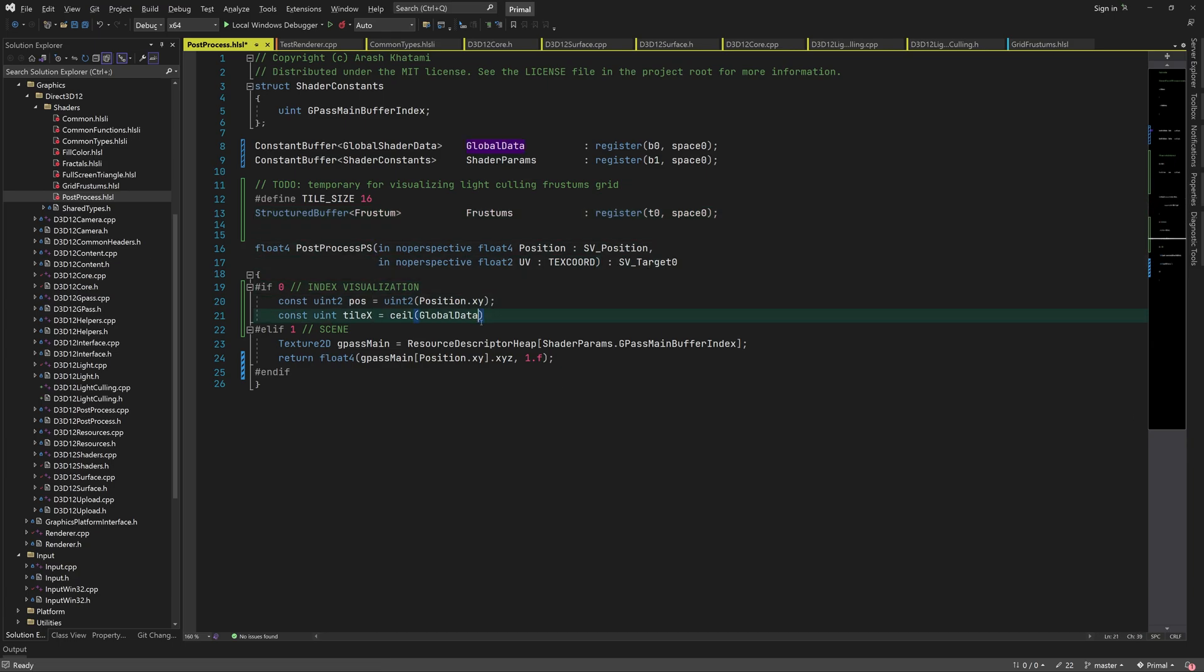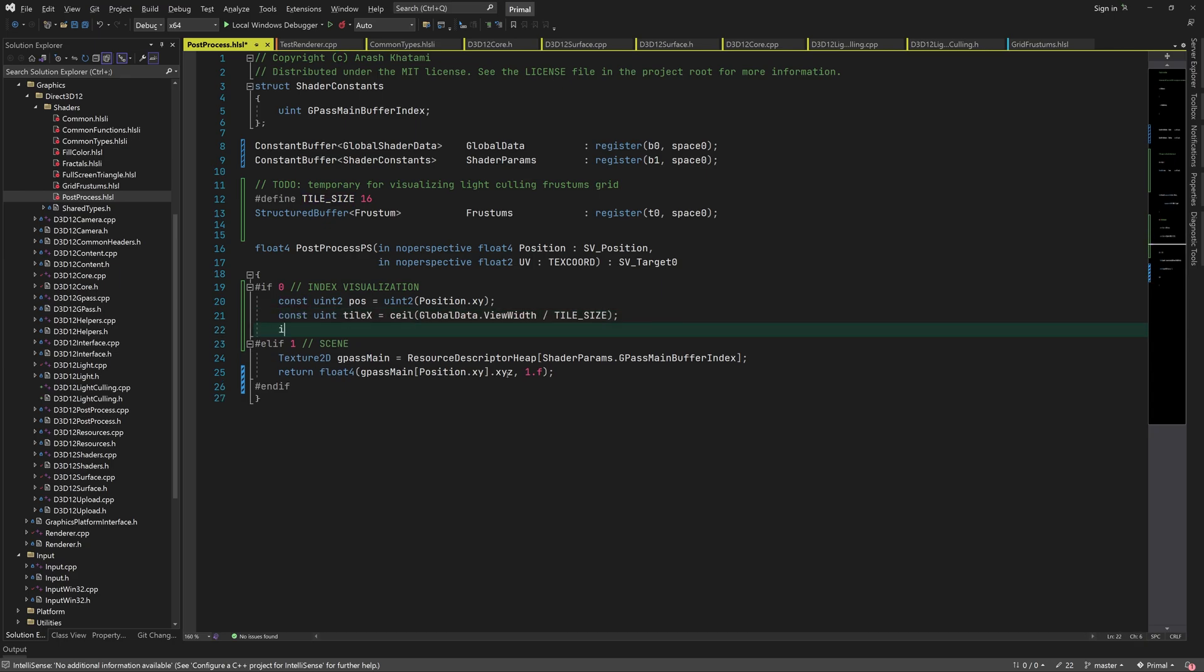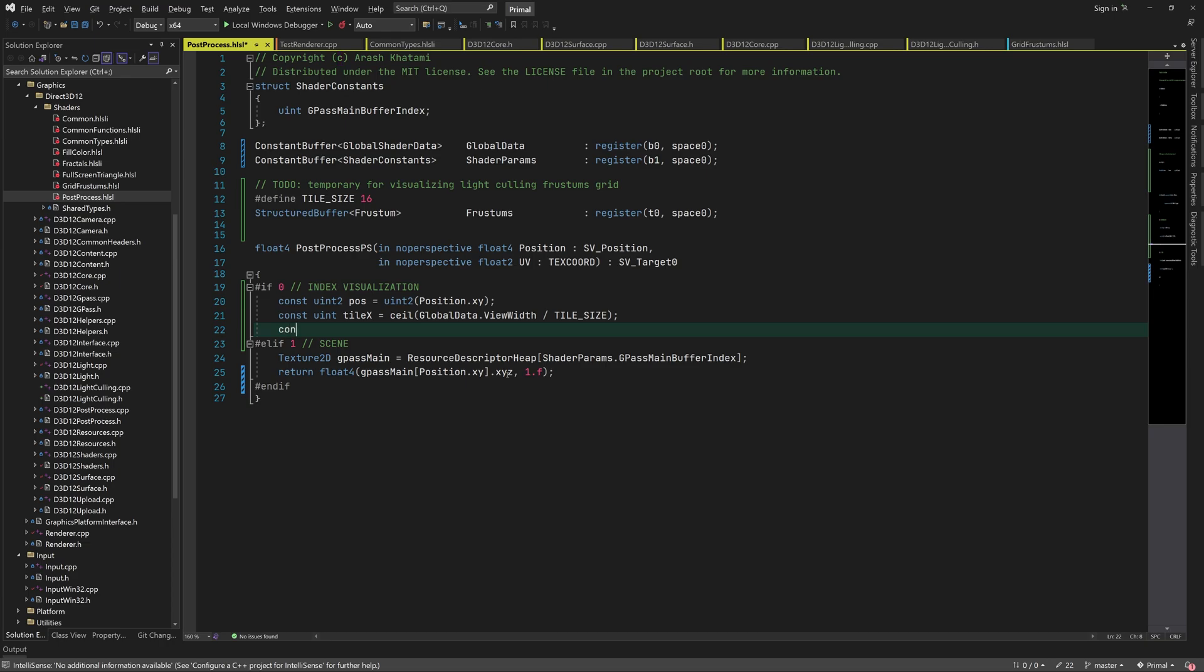In this case, I'm not going to define the tile size through compiler options in C++ code like we did for grid frustums compute shader, because this is supposed to be temporary. If later it turns out that we need it for something, we can always add it as a compile time definition.